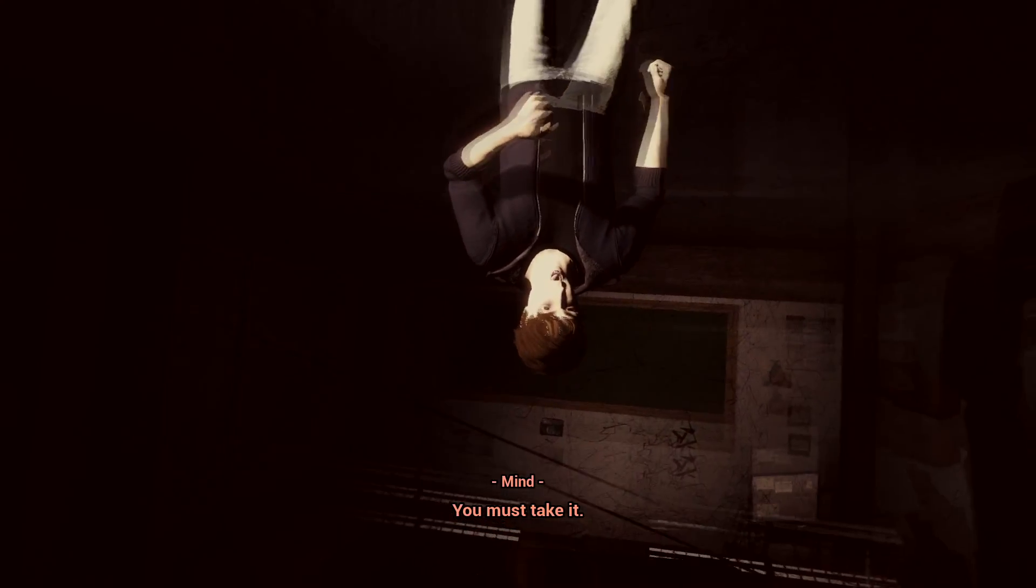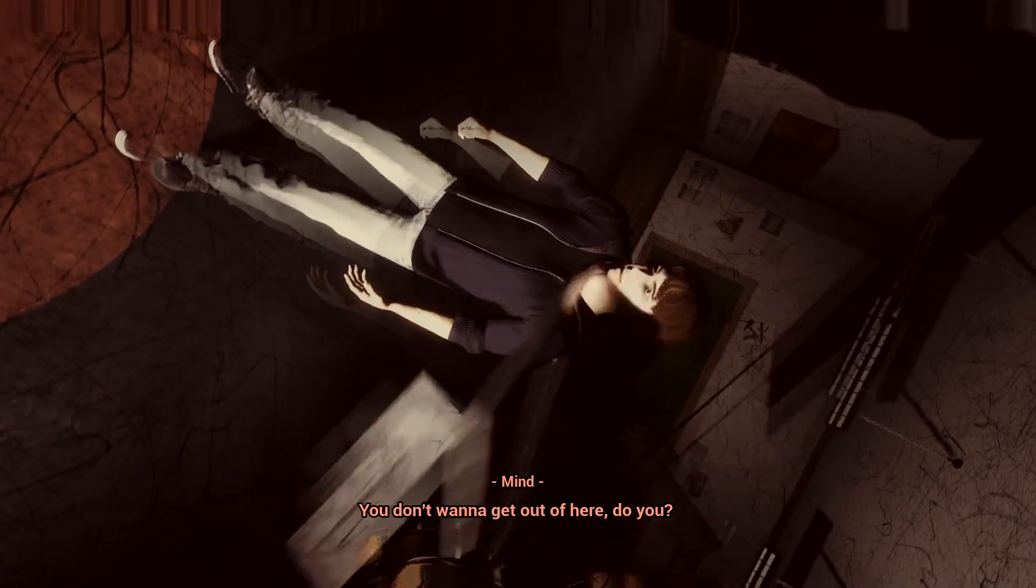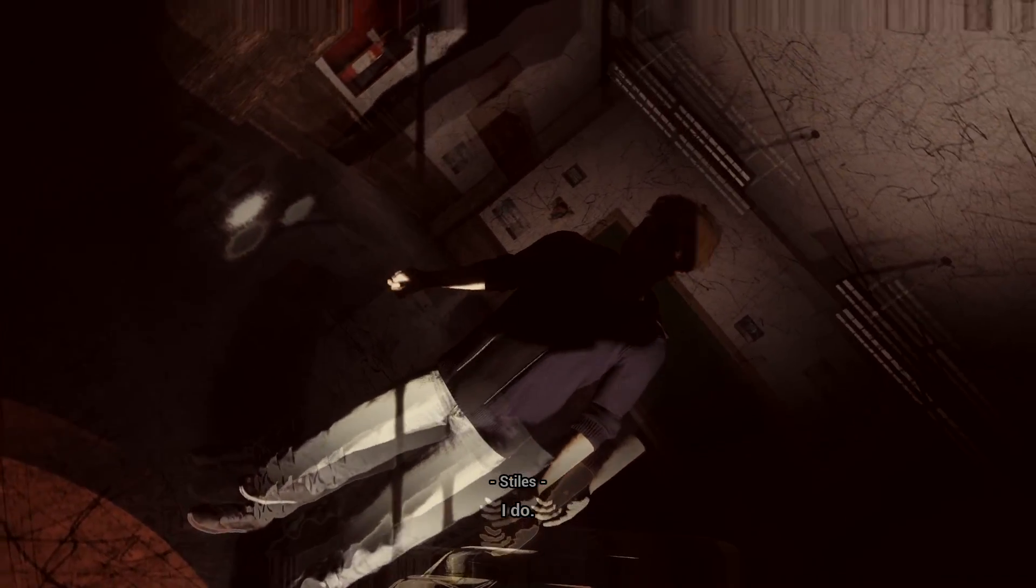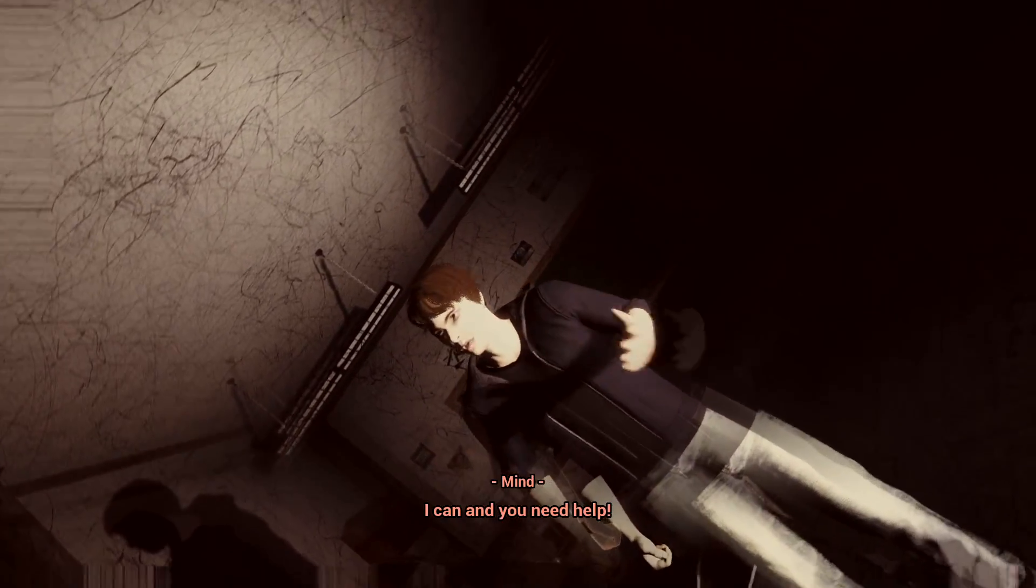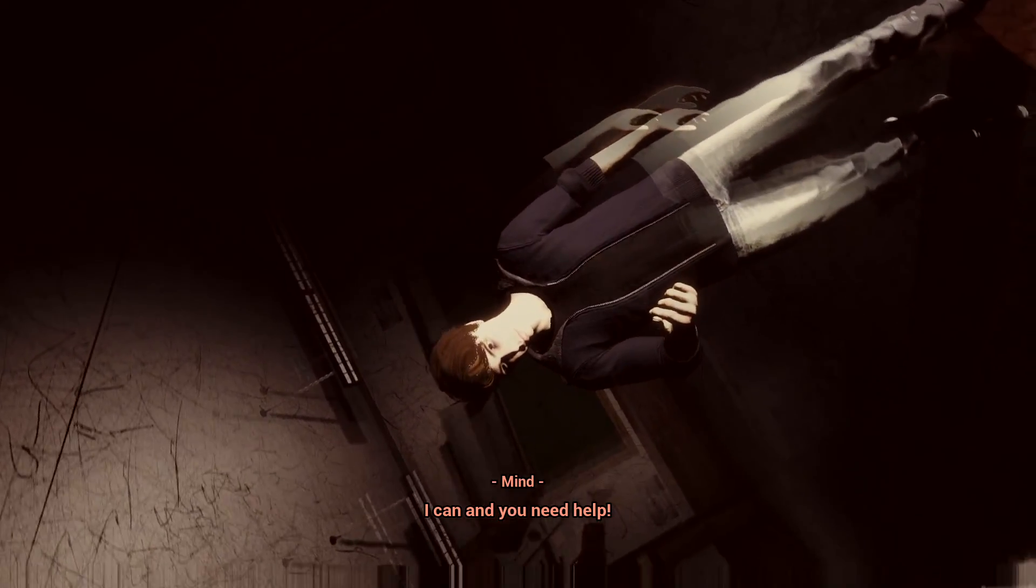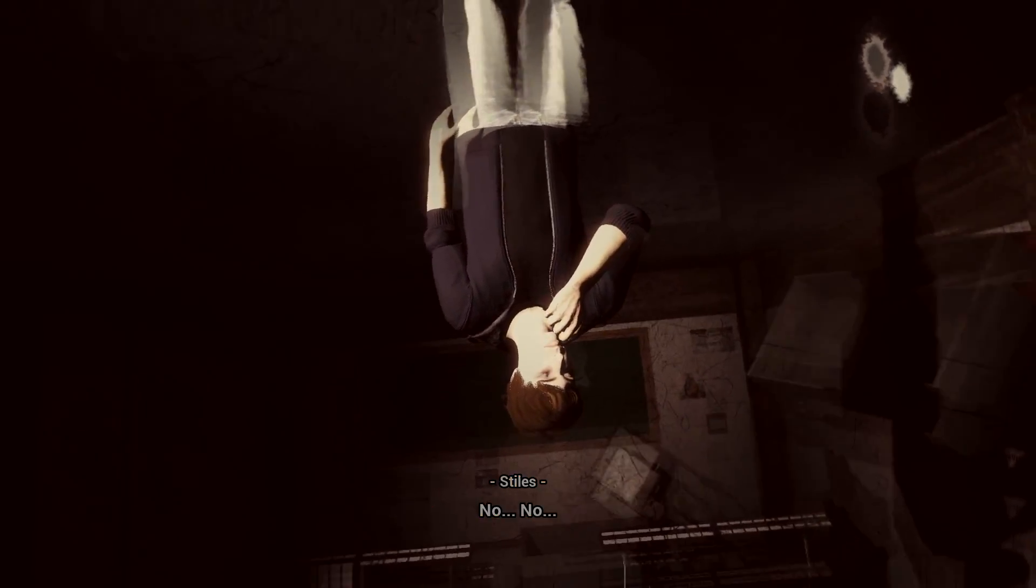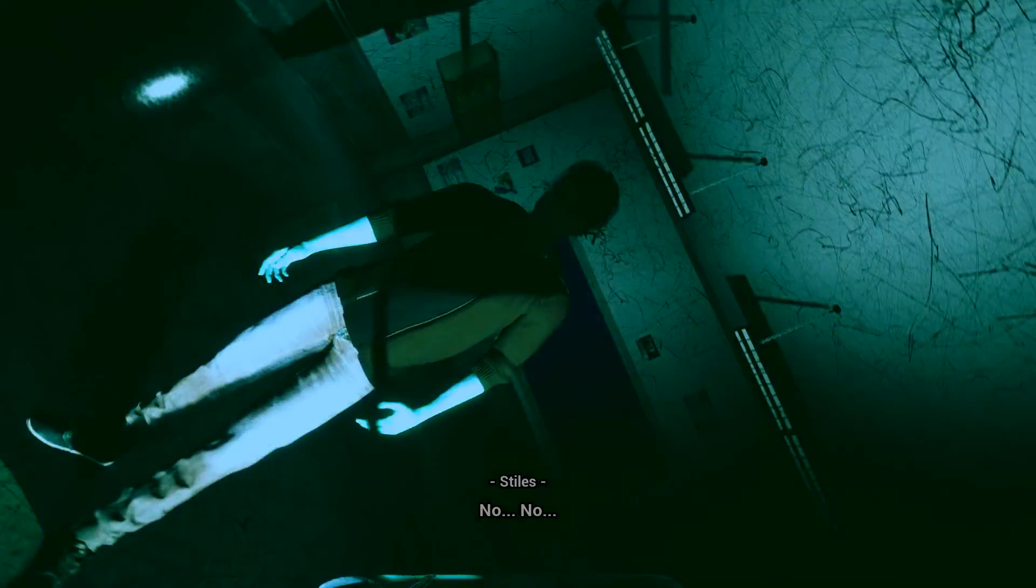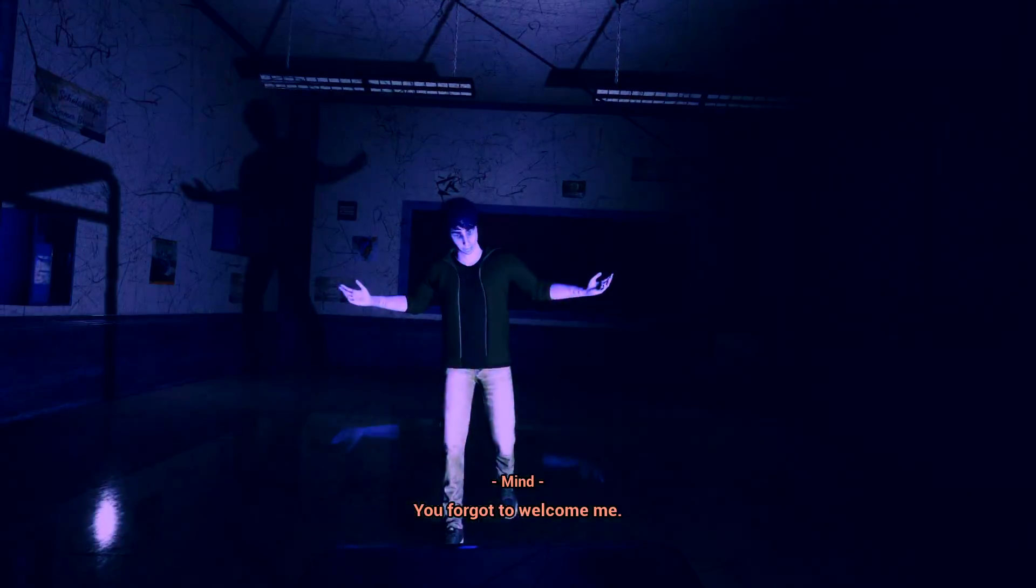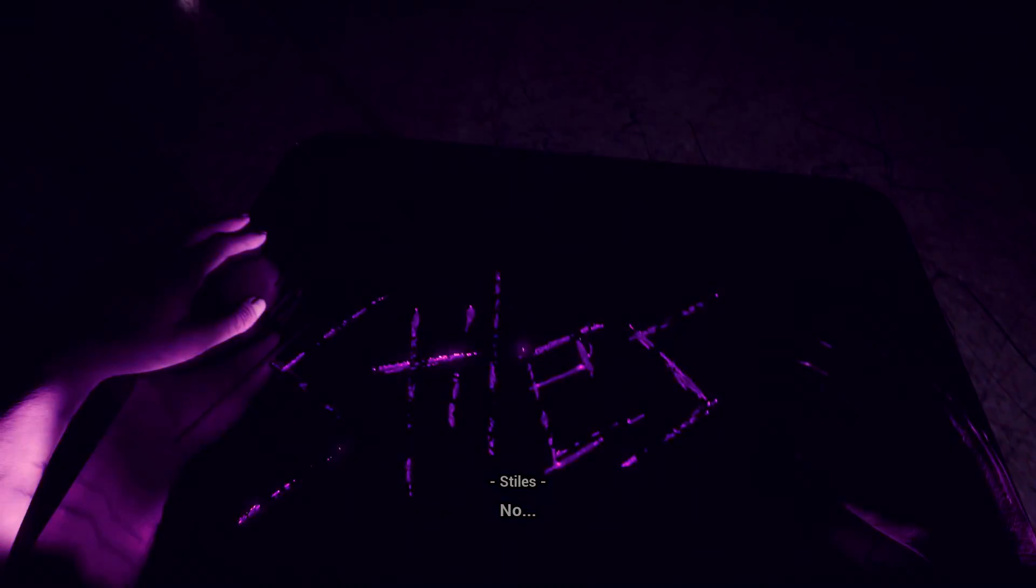I'm here. What do you want? What do you want, mind? I'm fucking here. Yeah. Oh no, I'm floating upside down. Don't do this, take it. You don't want to get out of here, do you? I do. I'll leave and you can't stop me. I can, and you need help.